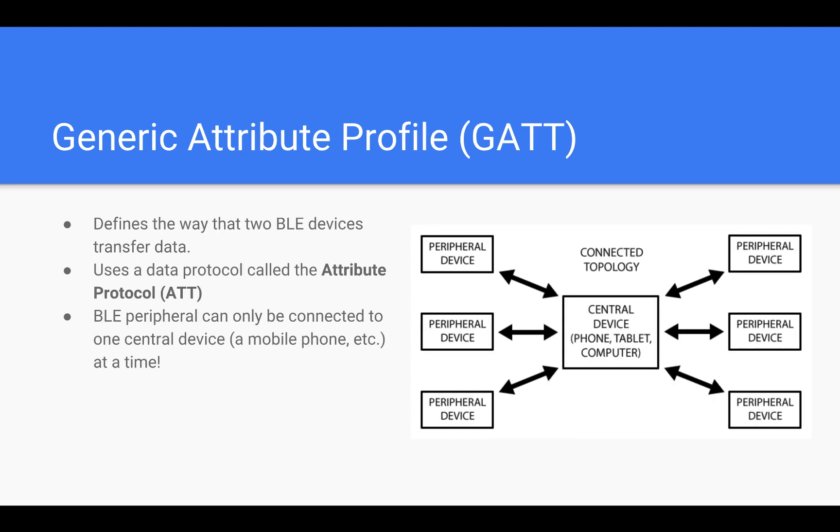Another important concept is GATT, an acronym for Generic Attribute Profile. It defines the way that two BLE devices transfer data back and forth using concepts called services and characteristics. It makes use of a generic data protocol.